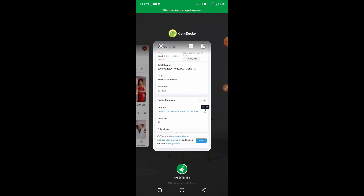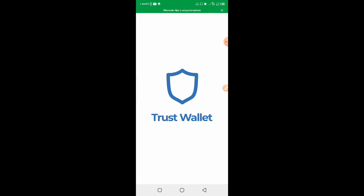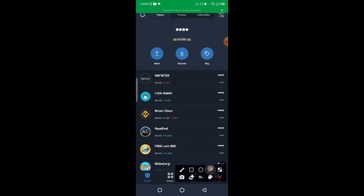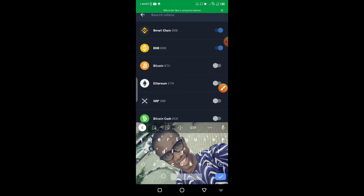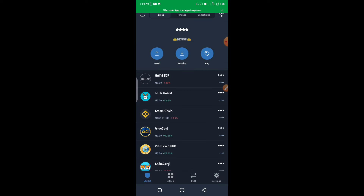Now that I've copied the contract address, the next thing is to go to my Trust Wallet. First, I need to add the coin to my wallet so that once I swap, I'll be able to see it. I'll go to the top section, click on it, then paste the contract address I copied and toggle it on.